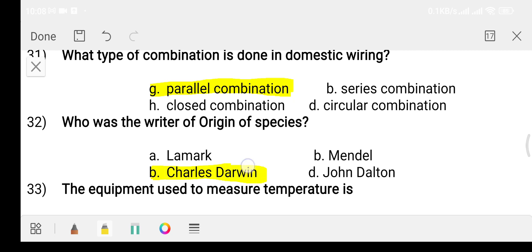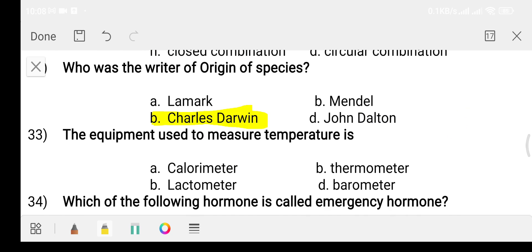Question thirty-three: equipment used to measure temperature is? Option A: calorimeter. Option B: thermometer. Option C: lactometer. Option D: barometer. The answer is option B, thermometer.